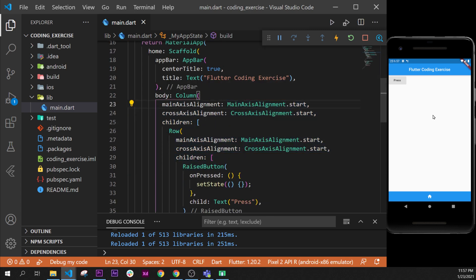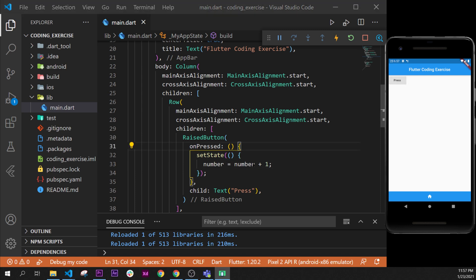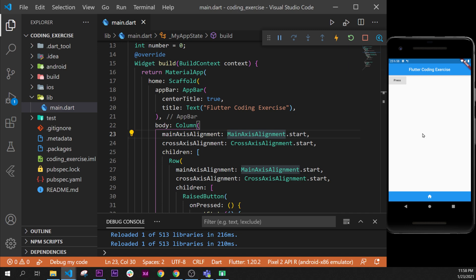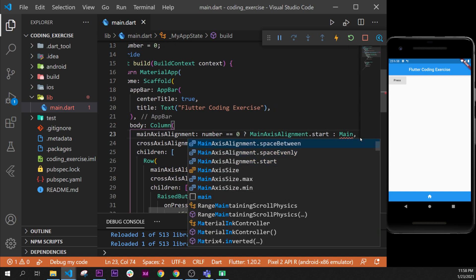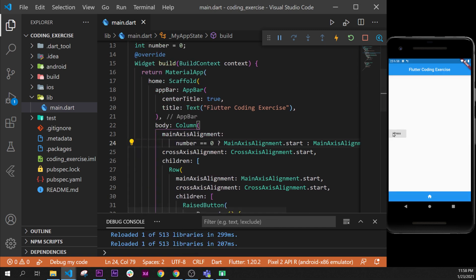So when it's equal to zero that's the initial state. When we press on the button we will say number equals number plus one. That means when we press it, number should be one. Inside the mainAxisAlignment of the column, we'll write: if number equals zero, then start, otherwise put mainAxisAlignment to center. Because we pressed, we are now in center.